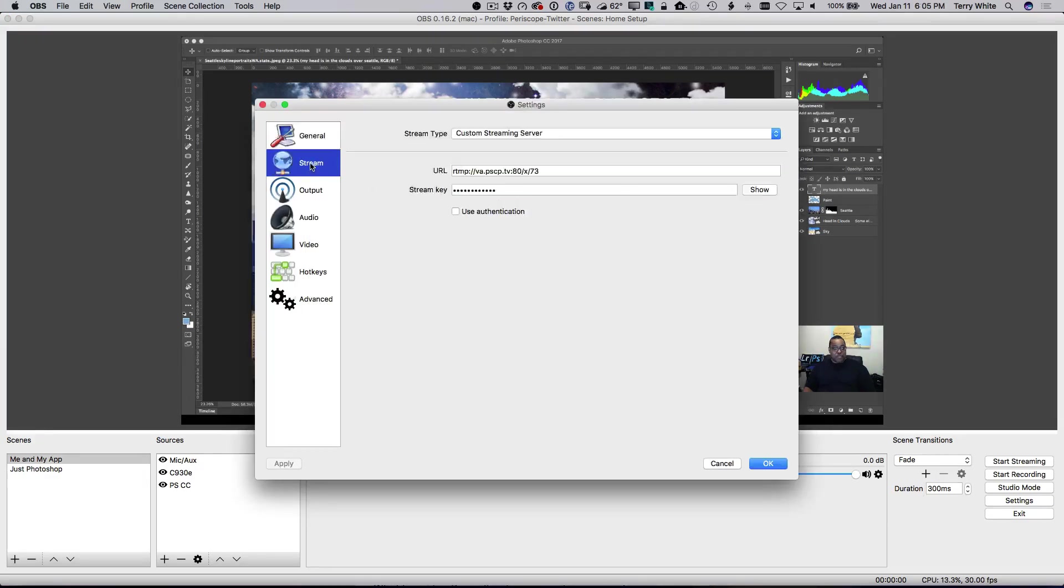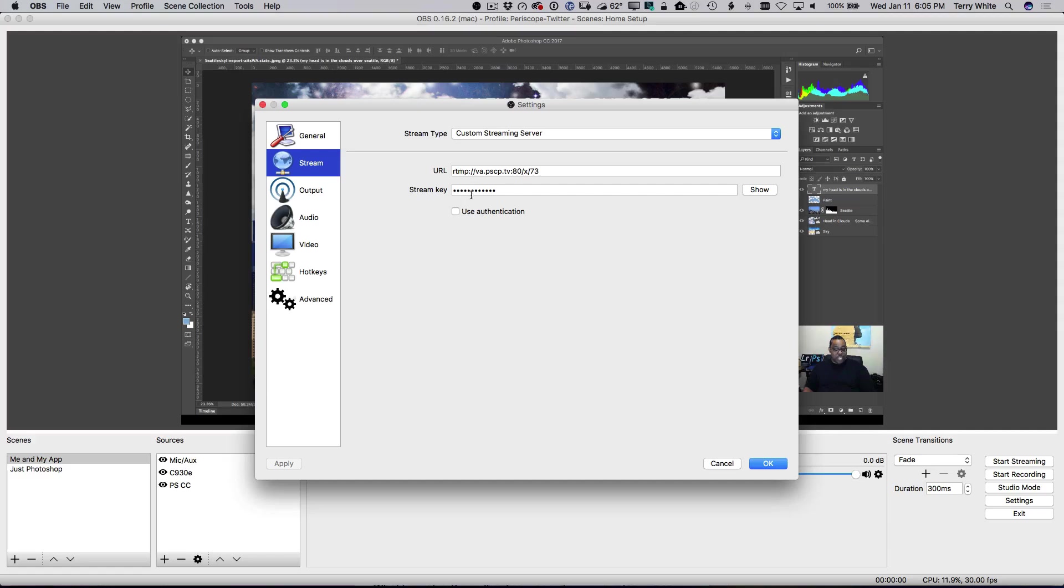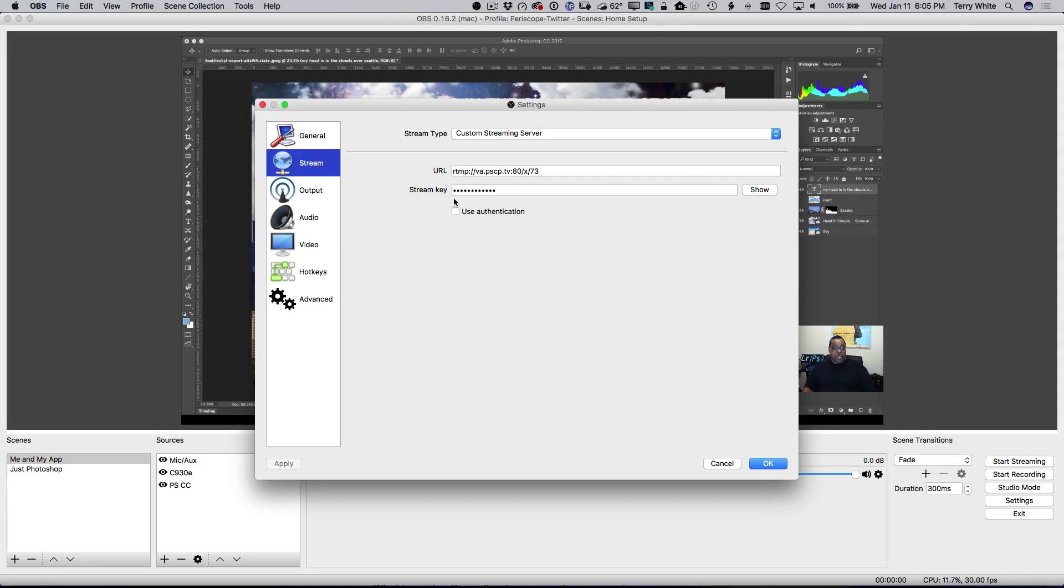Let's go ahead and go to settings now. Let's go to stream. You're going to choose custom server. And you're going to put in that URL, the same one that you got off your phone. And you can either type it or if you're on iOS 10 and macOS Sierra, you can copy and paste between platforms. So, you can copy and paste in your URL and then copy and paste in your stream key. So, that's the stream key that I got from the advanced sources.